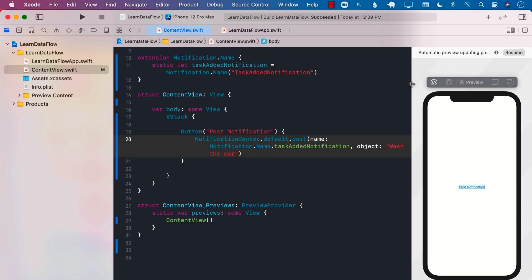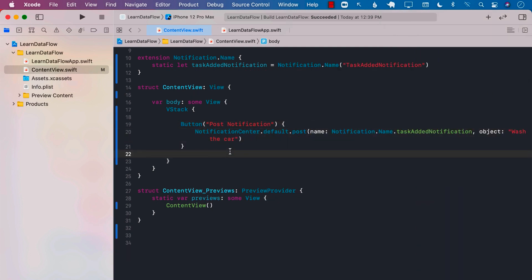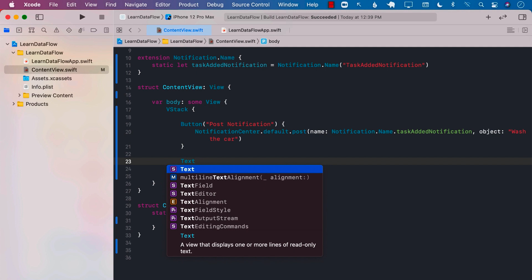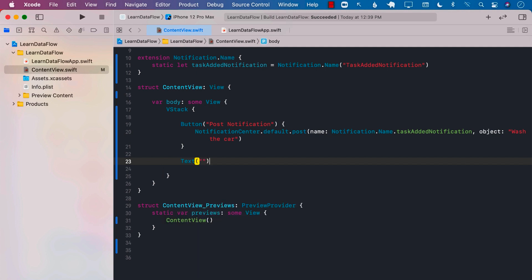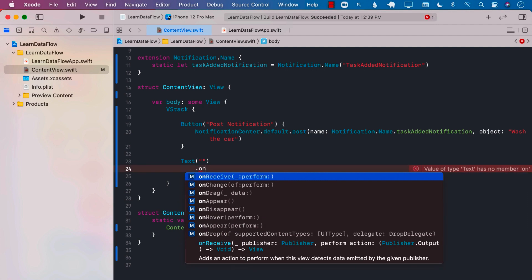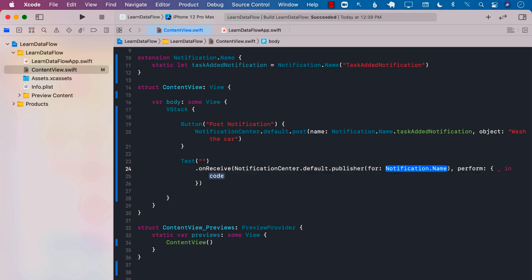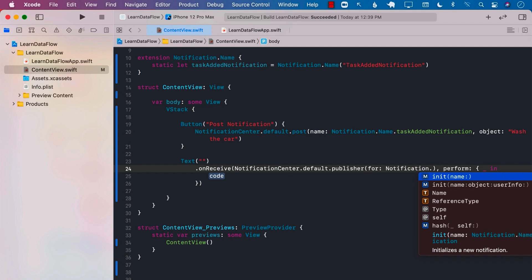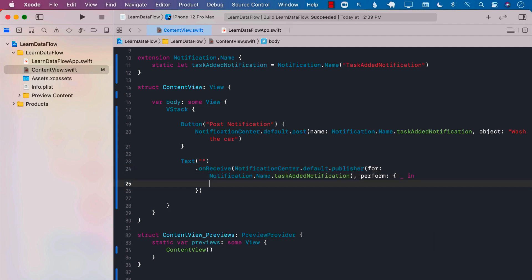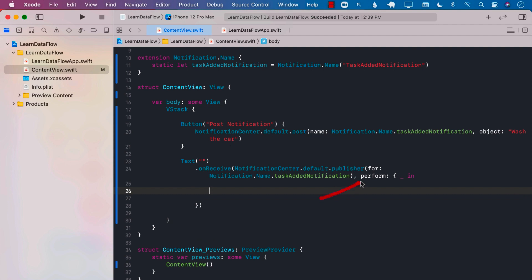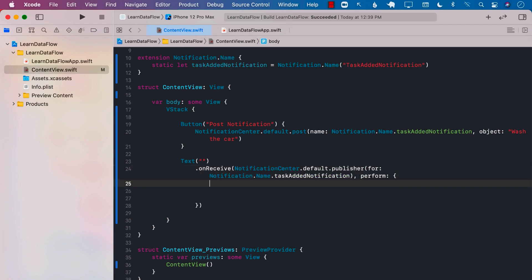But now the question is, how do we receive the notification? For that, I'm going to go ahead and create a text view. In the text view, we can perform the onReceive modifier, which can hook up to a particular publisher. So I'm going to say NotificationCenter.default.publisher for the taskAdded notification. Whenever we get the notification, we fire the perform closure, and inside the perform closure we can get the actual value.